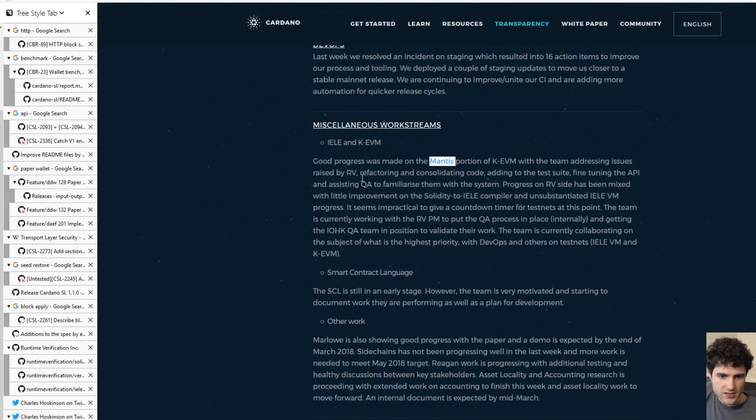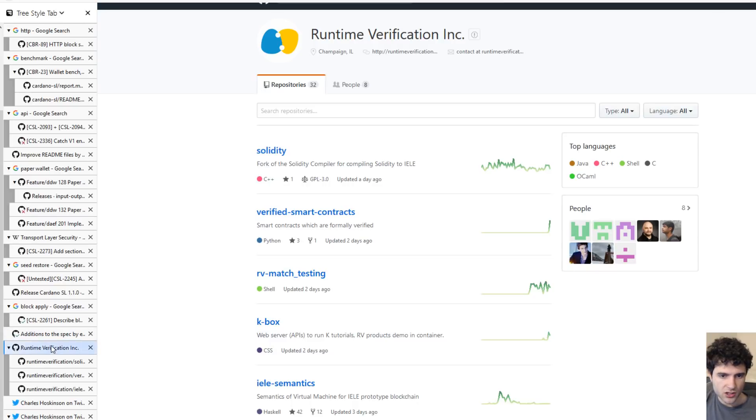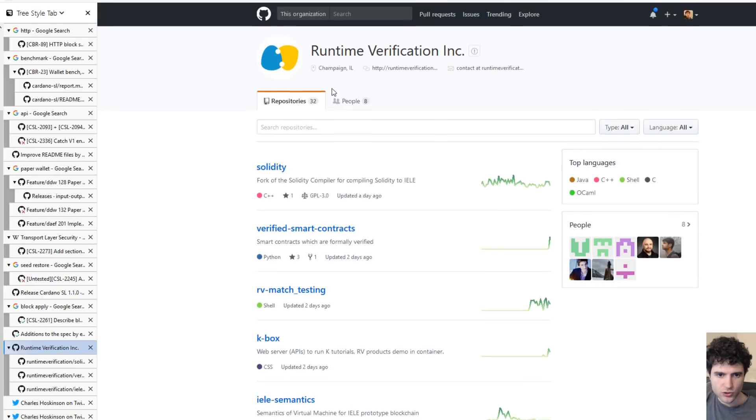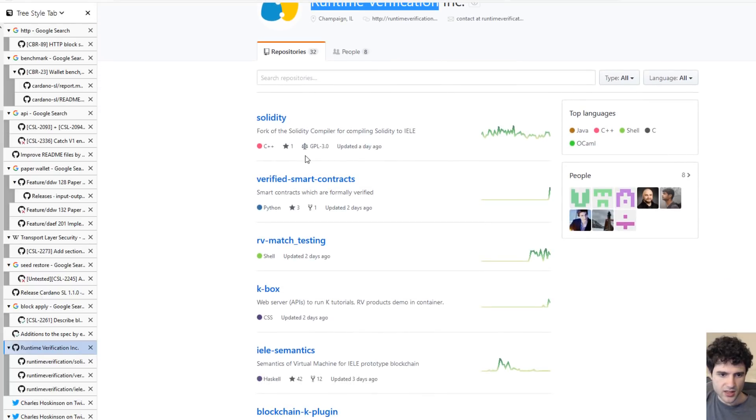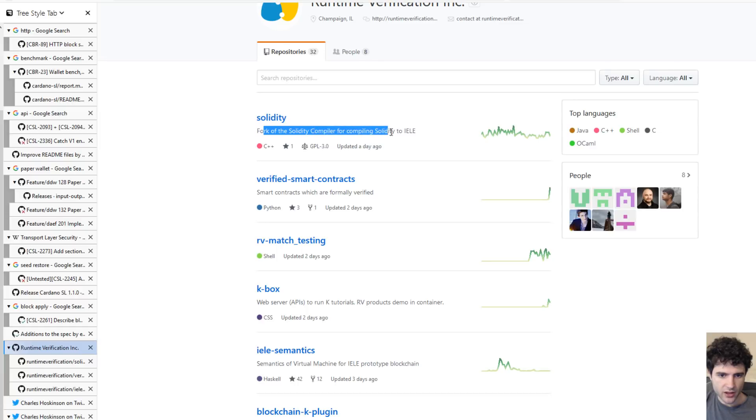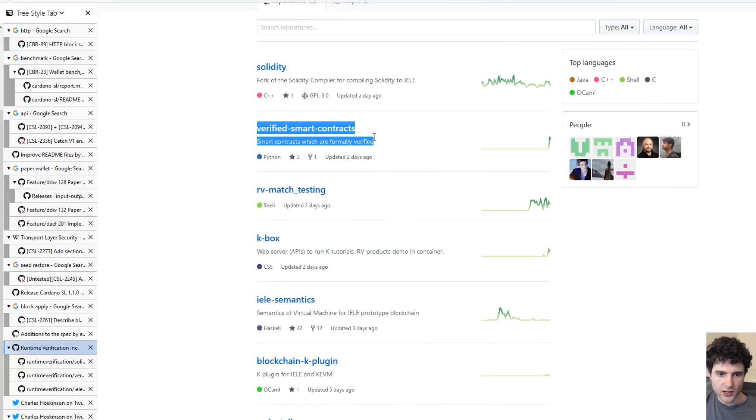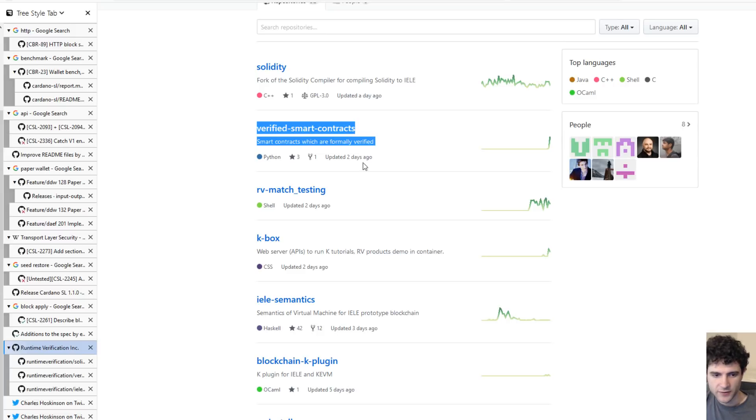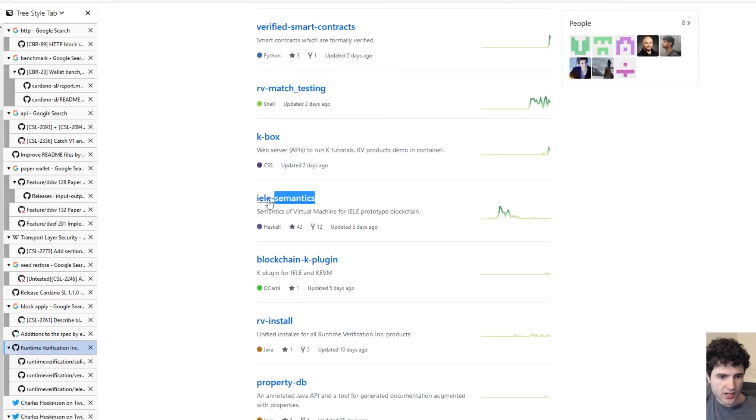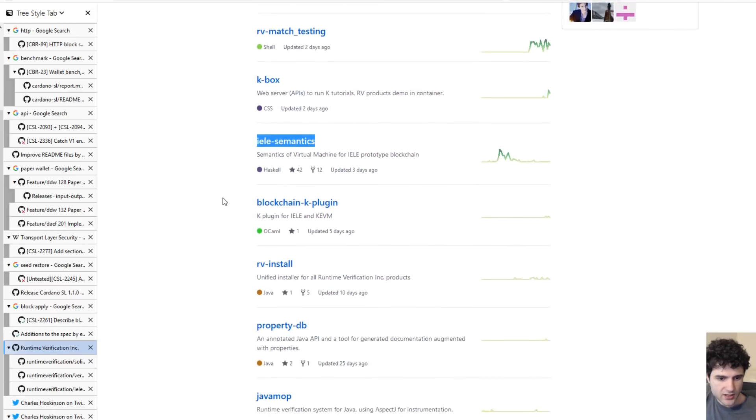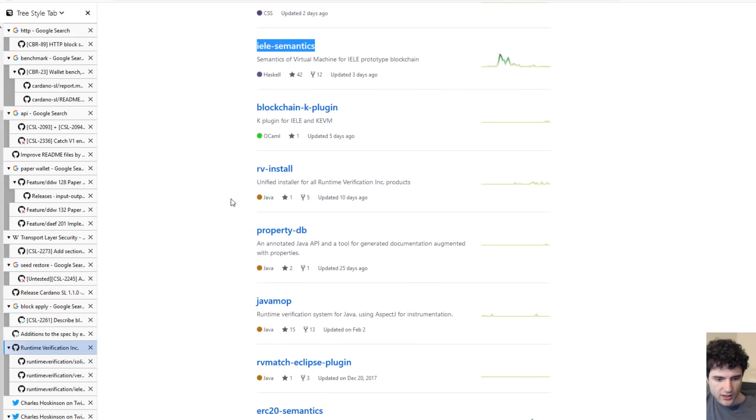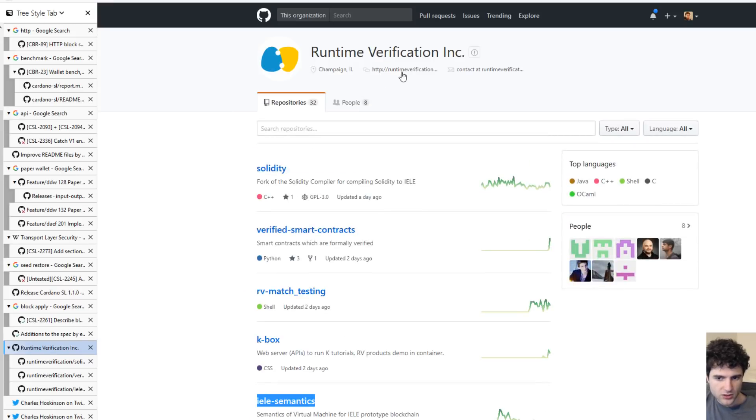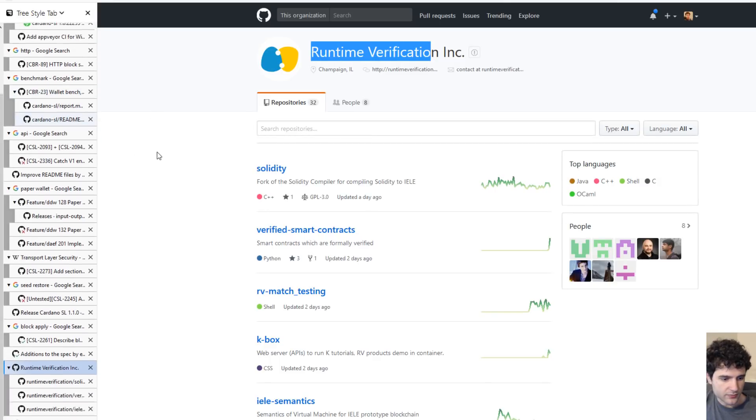A lot of this is done by a contracting company called RV, which is Runtime Verification. If you're interested in their work, you can go to their GitHub page, Runtime Verification. You can see that they have a fork of the Solidity compiler for IELE. You can see they have some work on verifying smart contracts using various verification tools and a bunch of other projects like IELE semantics and all this other stuff. If you're interested in their work, you can go to their GitHub and follow them and check out their updates.